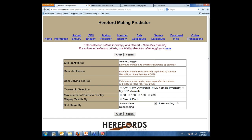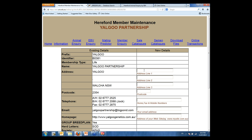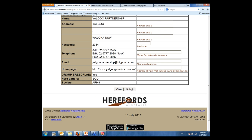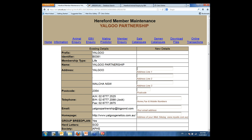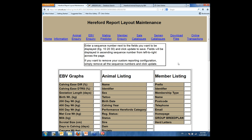Another thing accessible when logged in is the 'Modify Membership Details' link. This allows you to update your email address, postal address, or phone numbers. You can type in your new details and submit those — it sends an email to your breed society who can then update that information, allowing you to keep your information as up to date as possible. We can also use 'Modify Report Layouts' — a fairly new feature. It basically allows you to modify what you see in your search results.